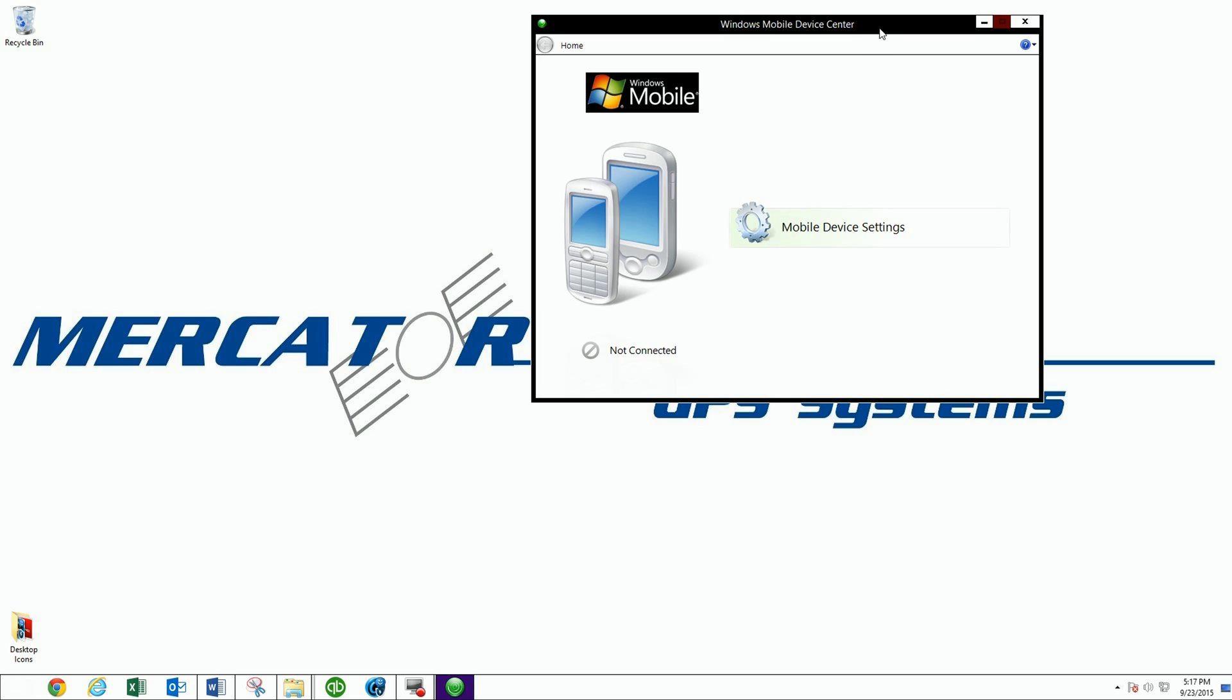But this is just to verify that it is running. There will be other videos where I will show you how to connect it to your data collector, or what have you. But for now, it's just verifying that you've installed Windows Mobile Device Center. Thanks.